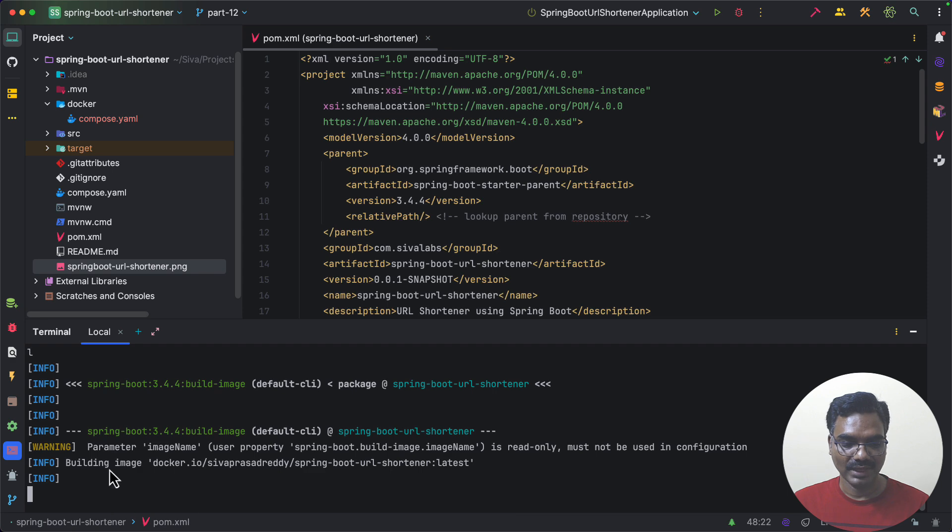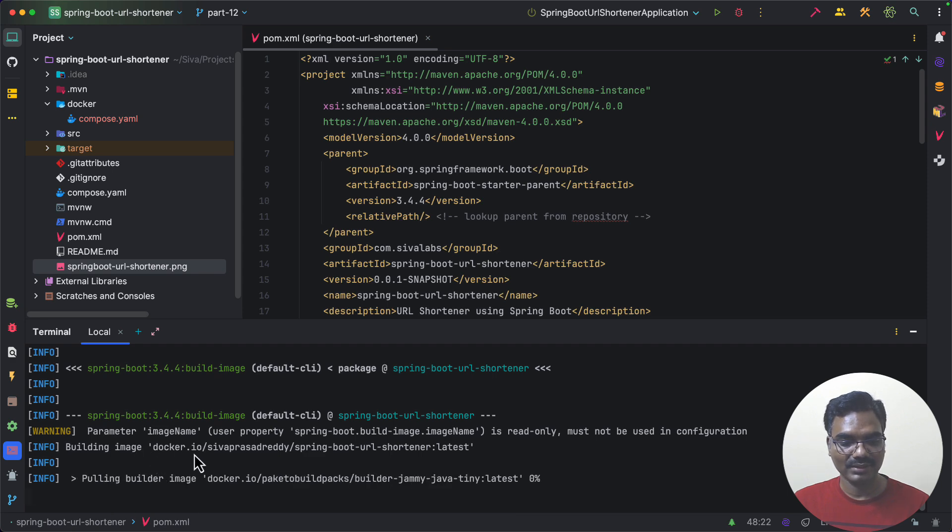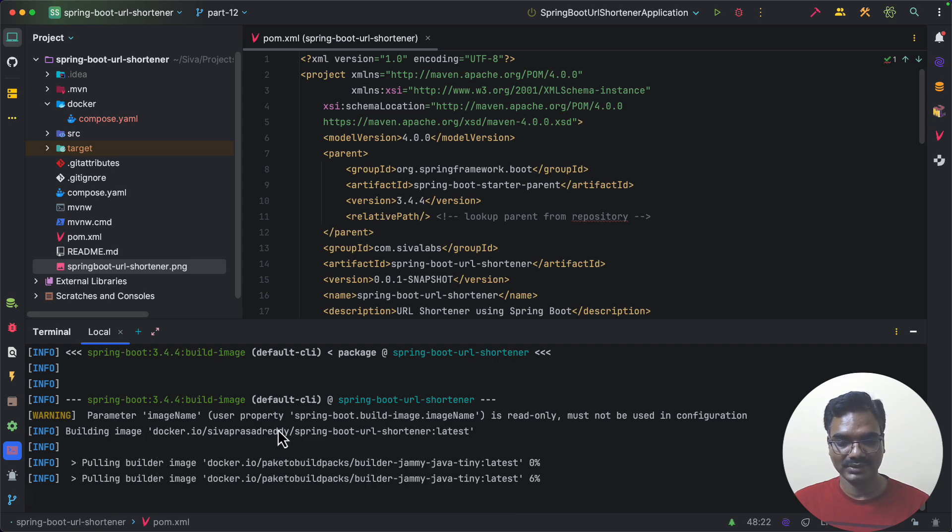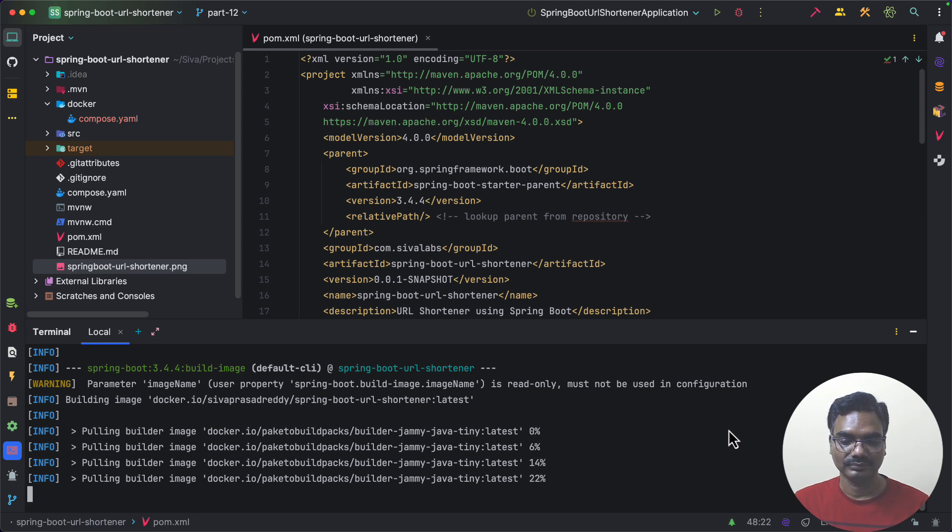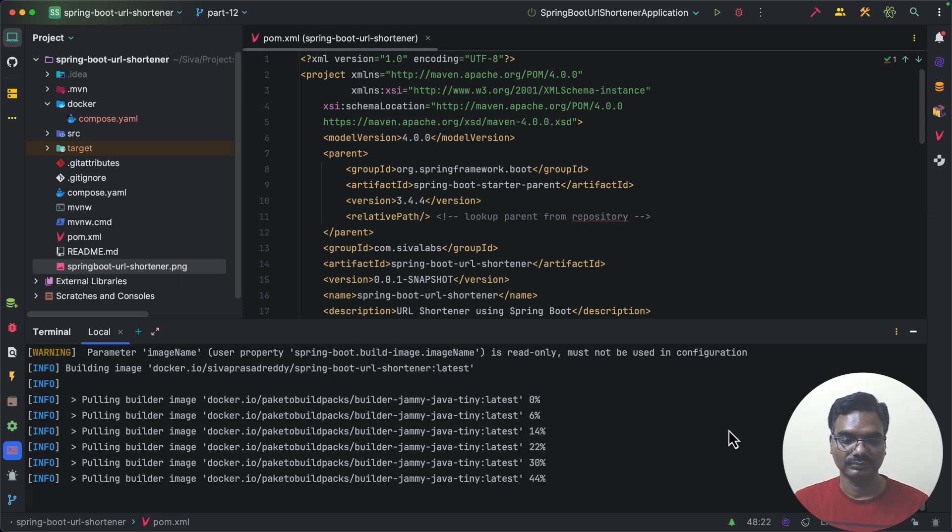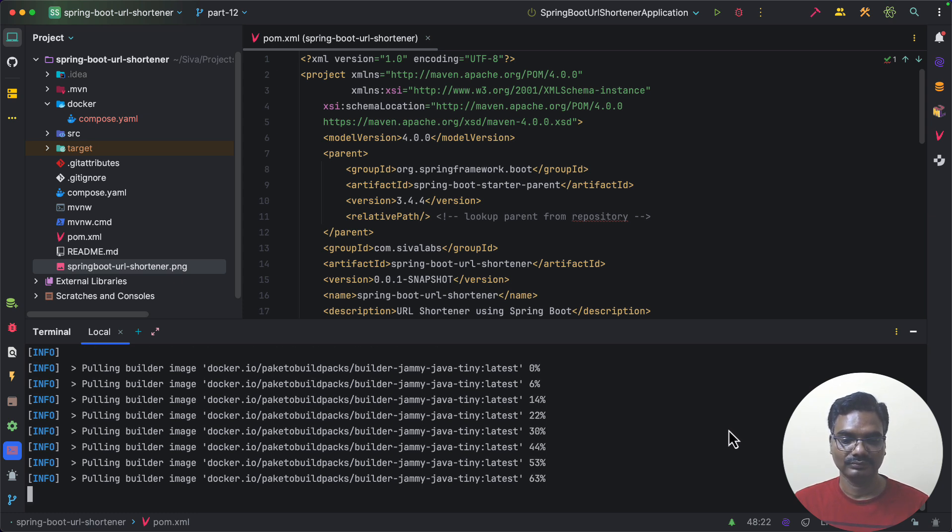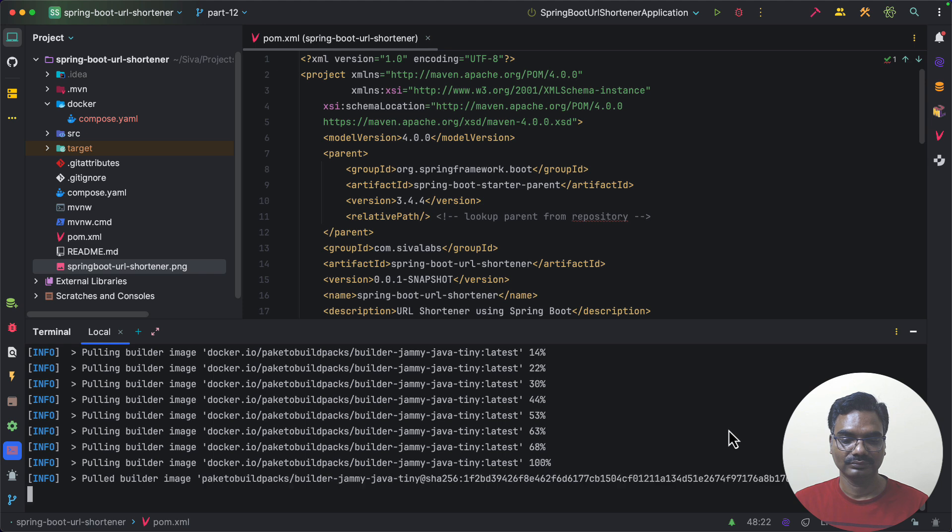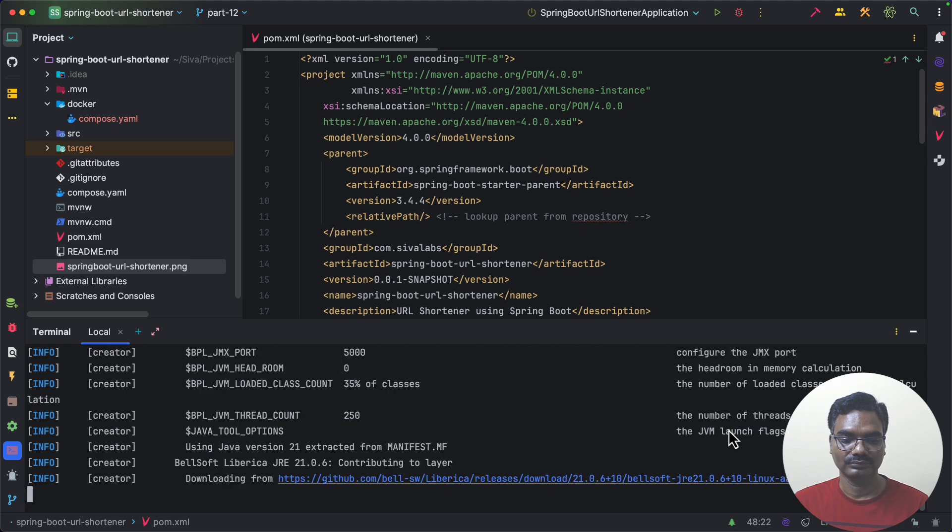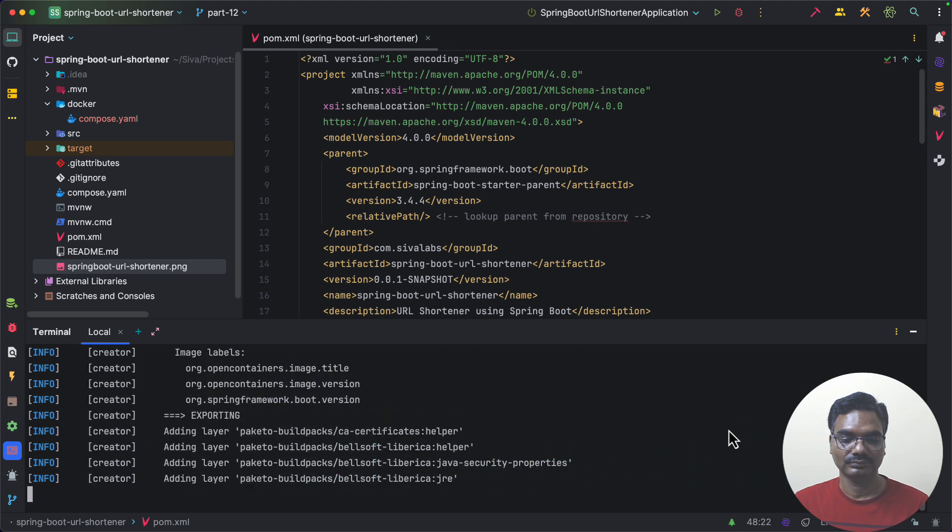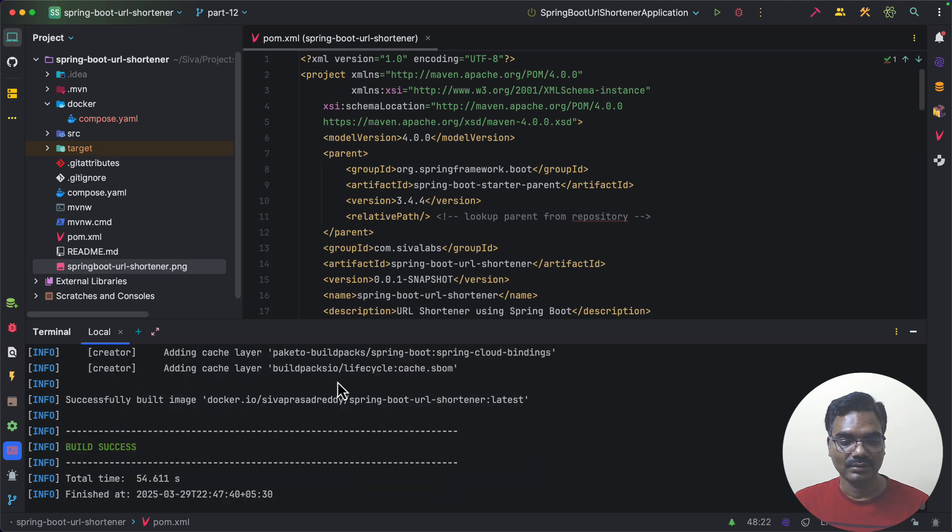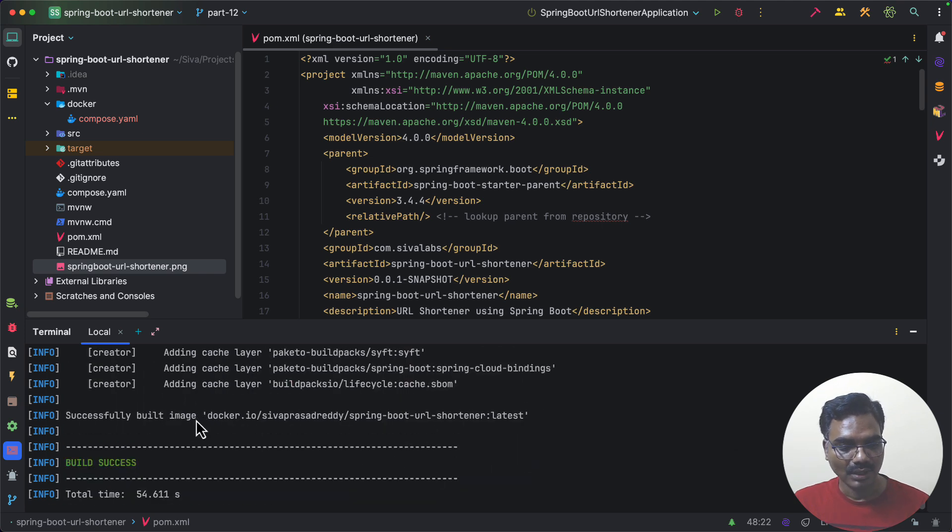So as you can see it is building a Docker image with name seoprasadridi slash spring-boot-url-shortener. So now our Docker image is created successfully.